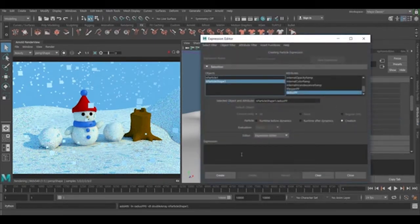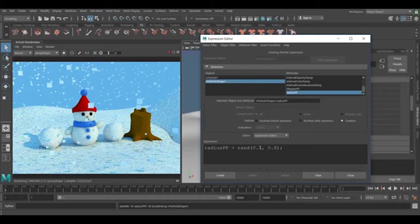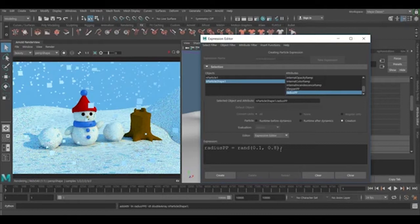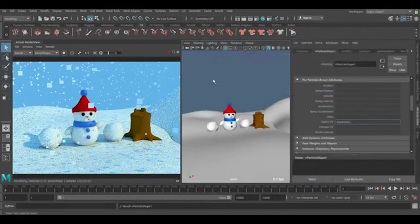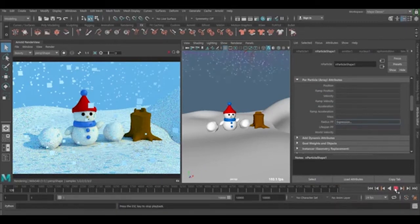Right click on it and create expression. You need to type radius PP equals rand. I want to start from 0.1 up to 0.8 for the maximum, and just create it.